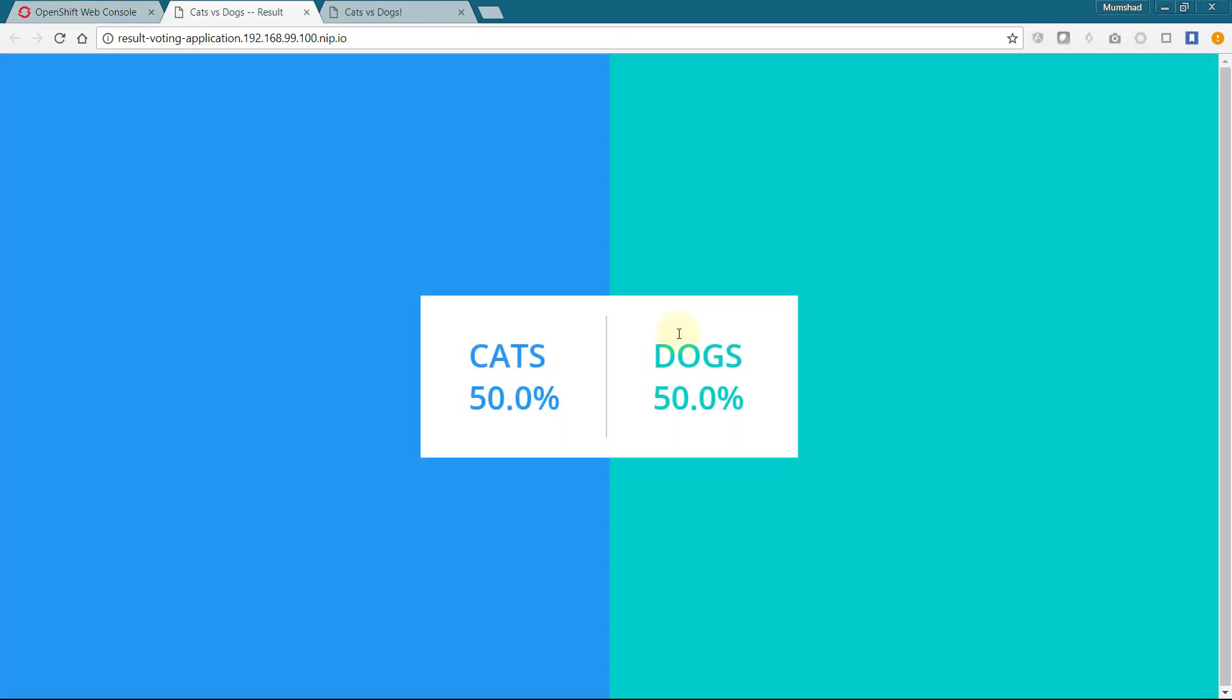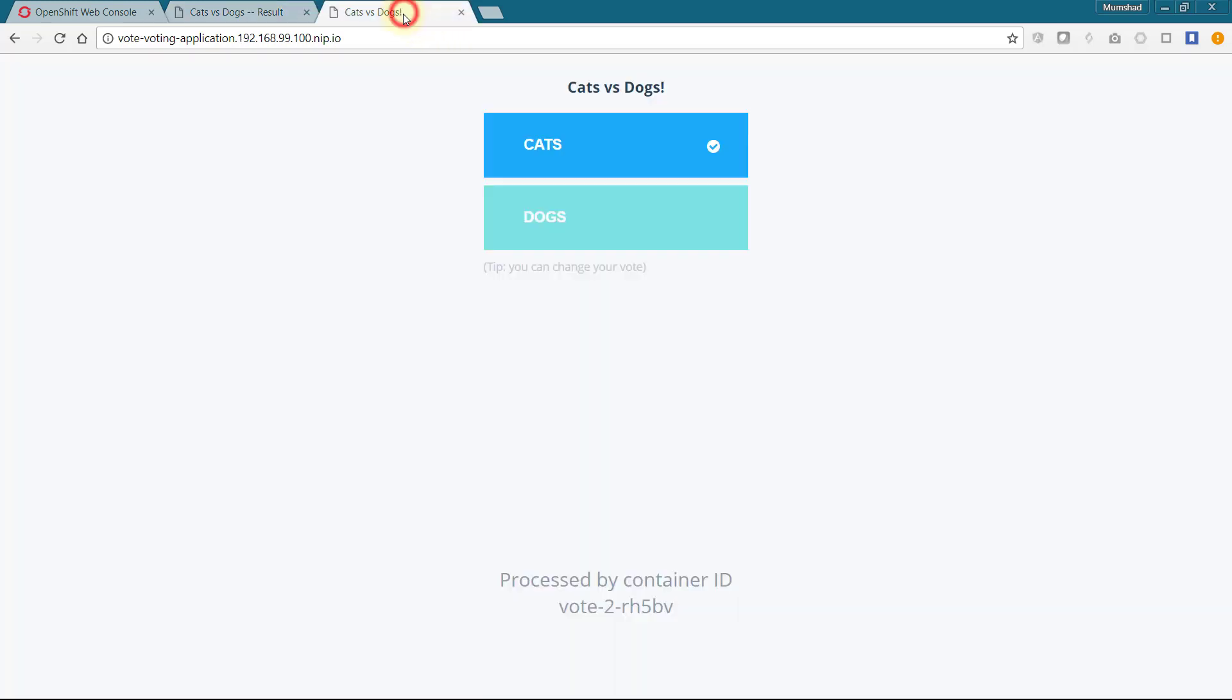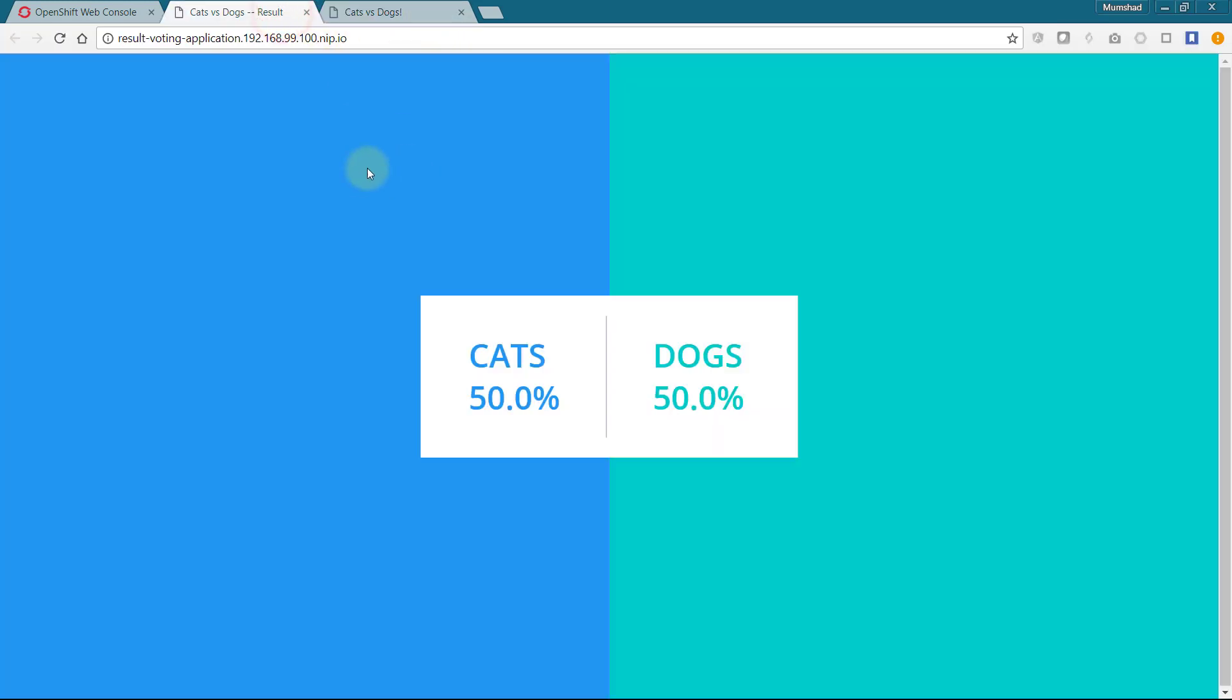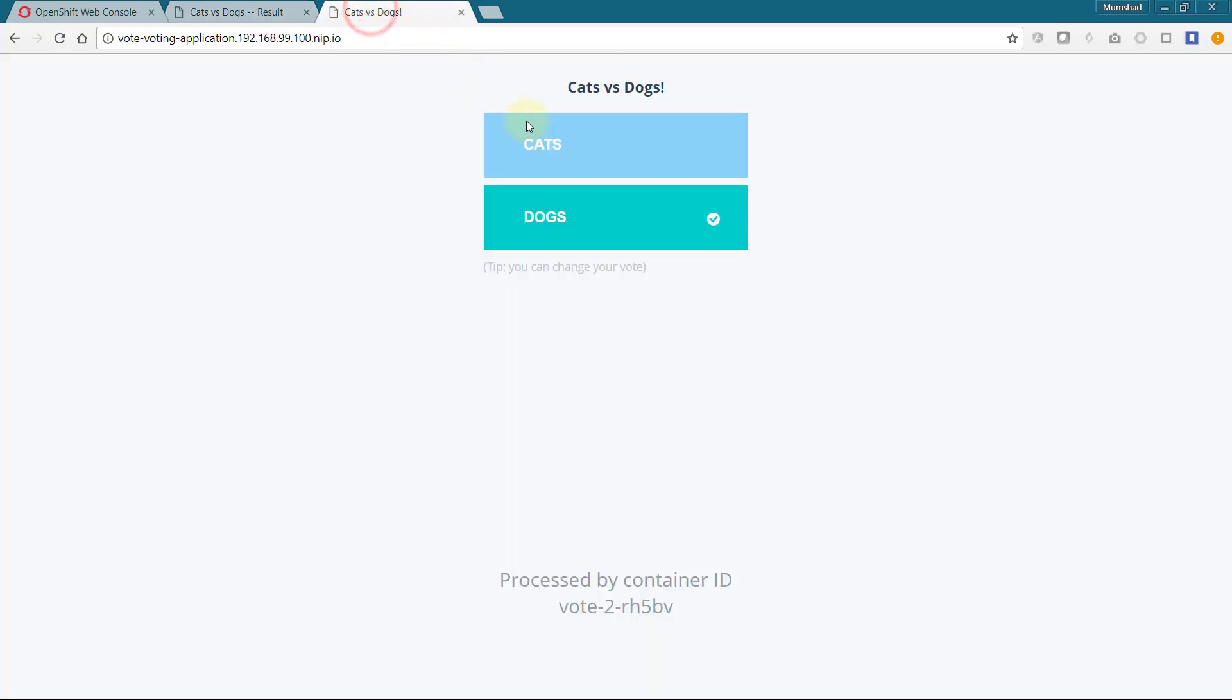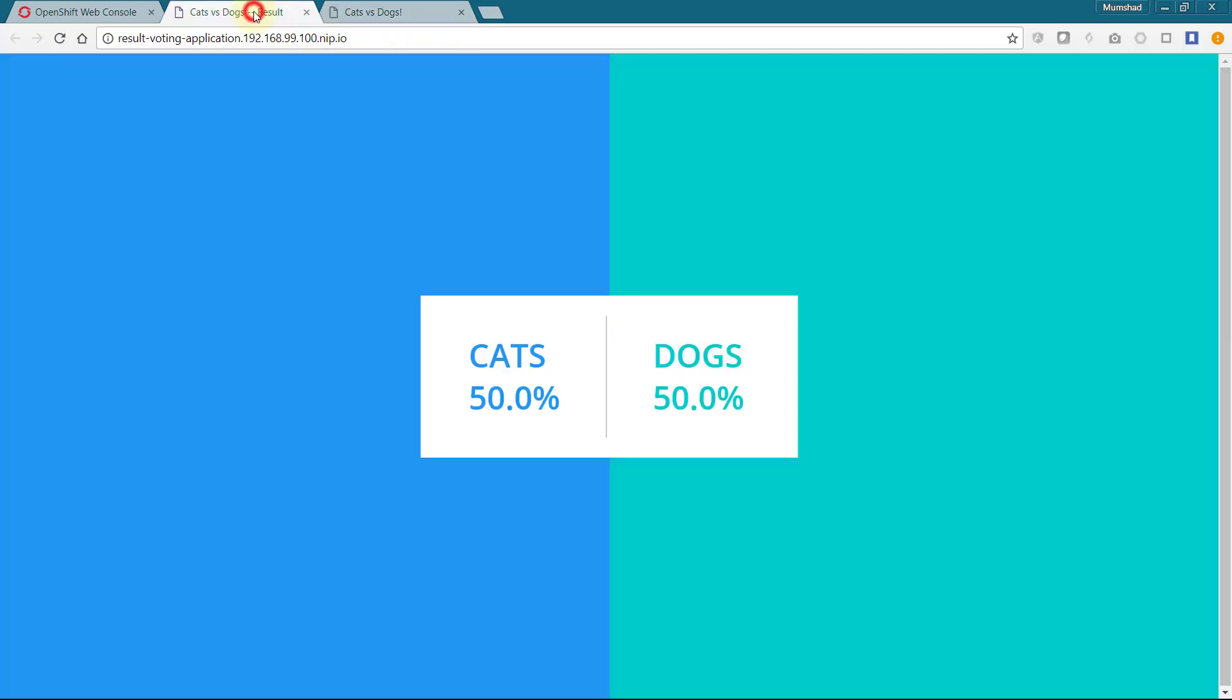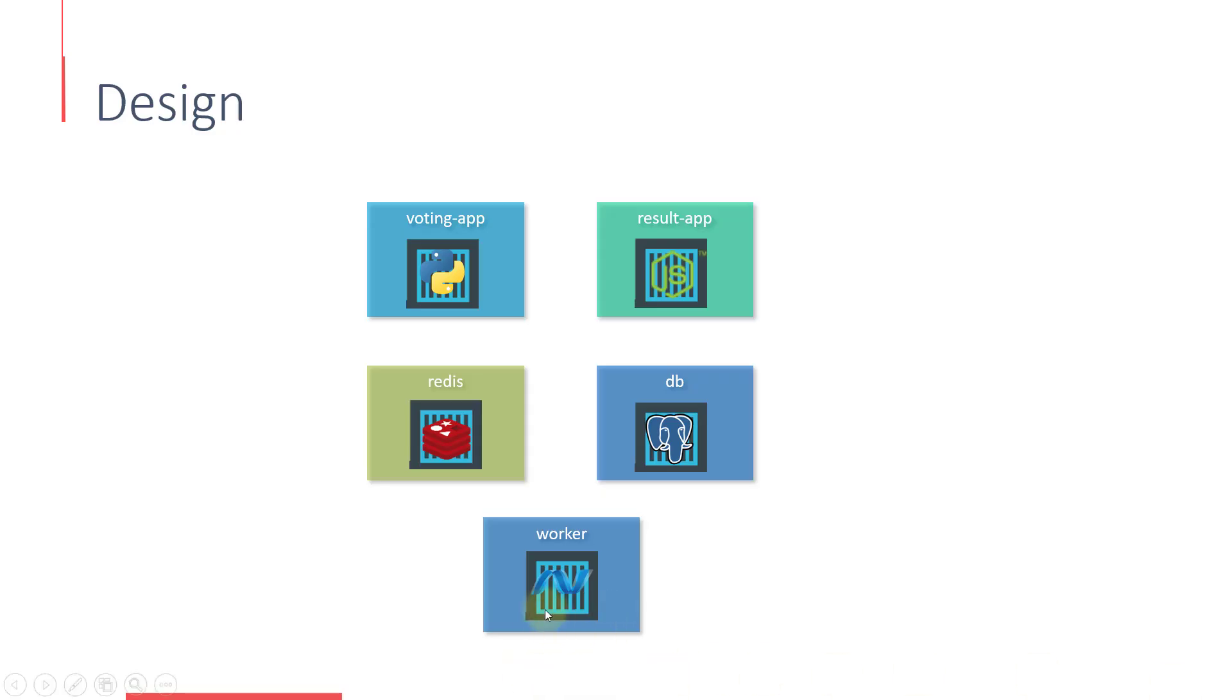The result page displays the results now, but it says 50-50, and we did cast a vote earlier. Going back and recasting the vote has no effect either, and that is because we haven't deployed the worker application. We will do that now.